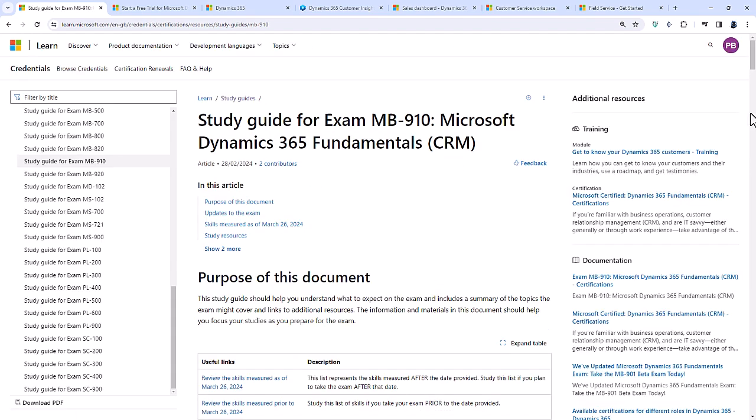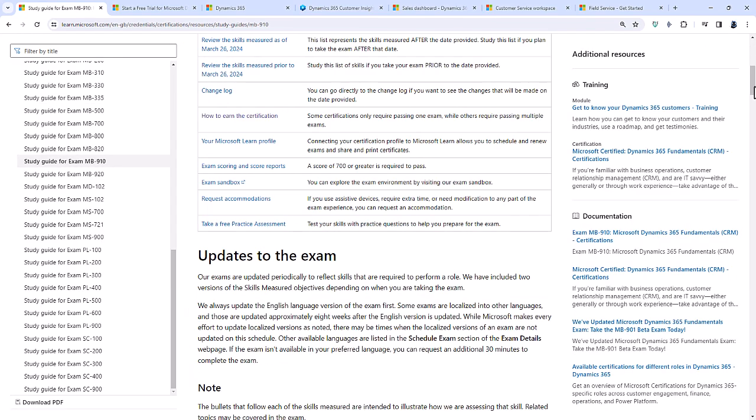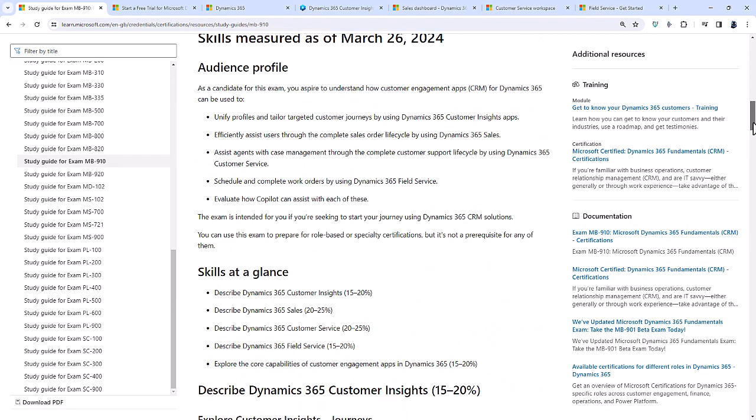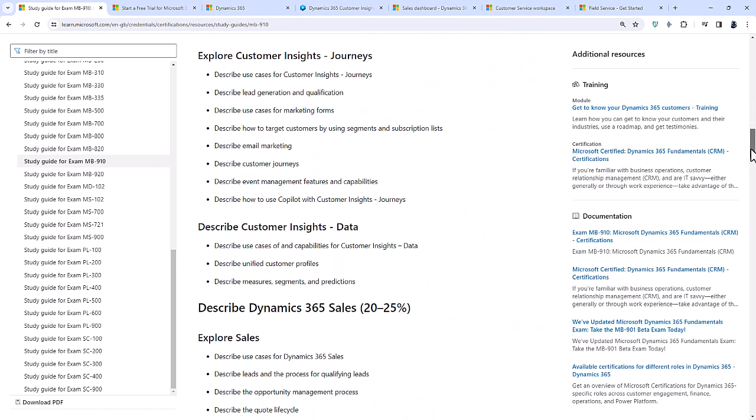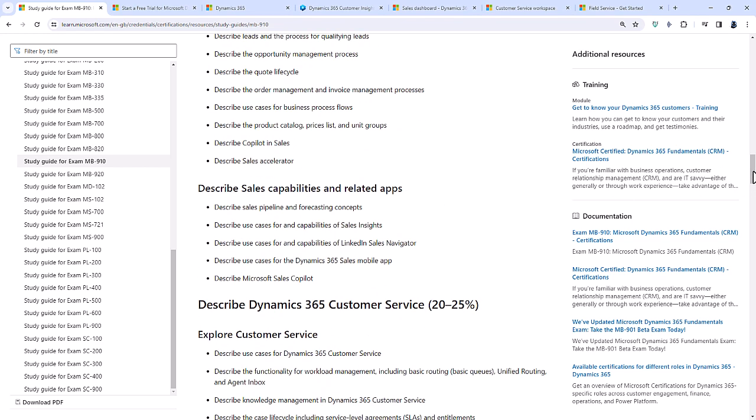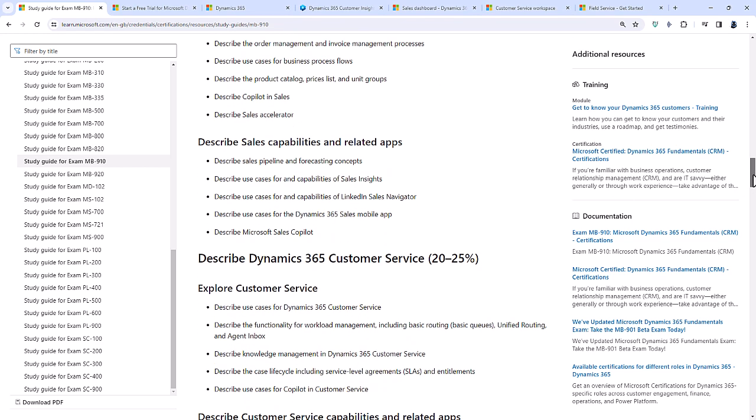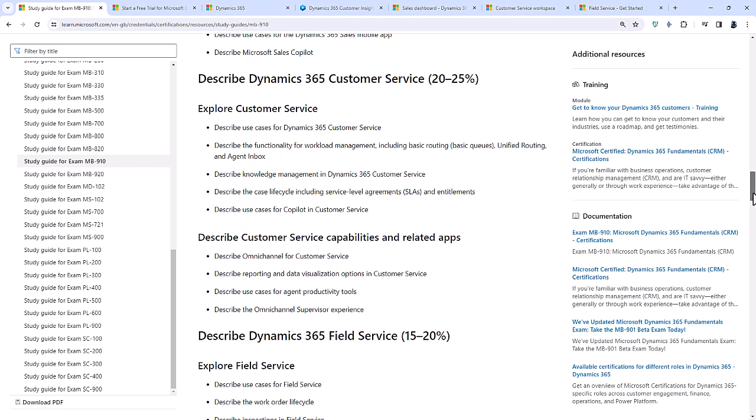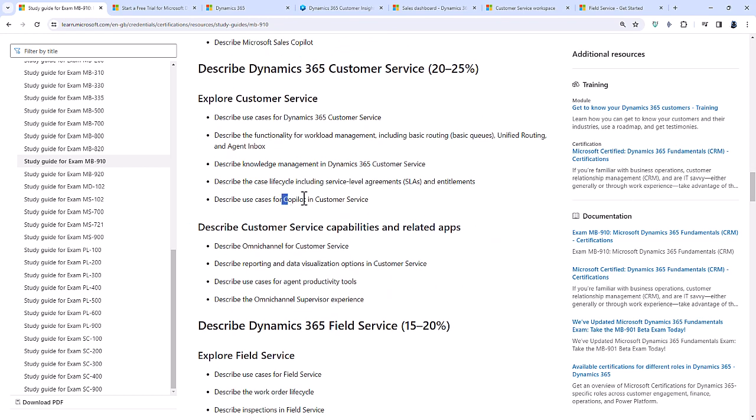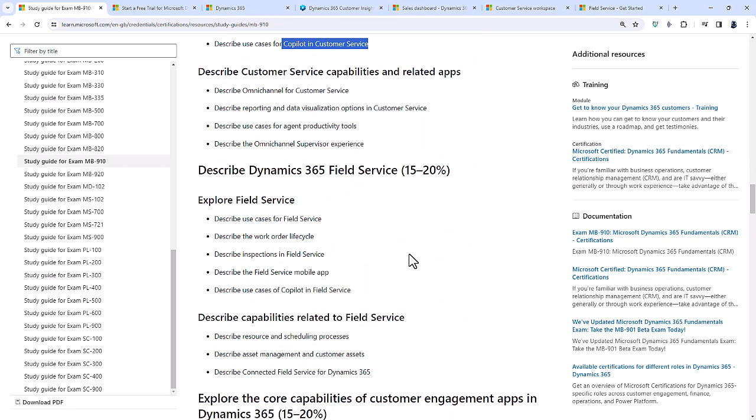A huge number of the changes are related to Copilot. Copilot is Microsoft's version of AI. We've got describe how to use Copilot with Customer Insights Journeys, Microsoft Sales Copilot or Copilot in Sales, Copilot in Customer Service, and Copilot in Field Service.